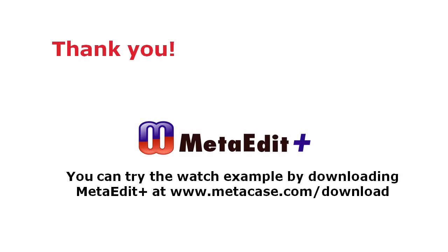If you want to play with this example language, you can download it at metacase.com download. More examples on domain-specific modeling, please have a look at our DSM Examples webcast, because seeing an example that is closer to your problem domain will likely help you in assessing the applicability of domain-specific modeling in your organization. Thank you for watching.